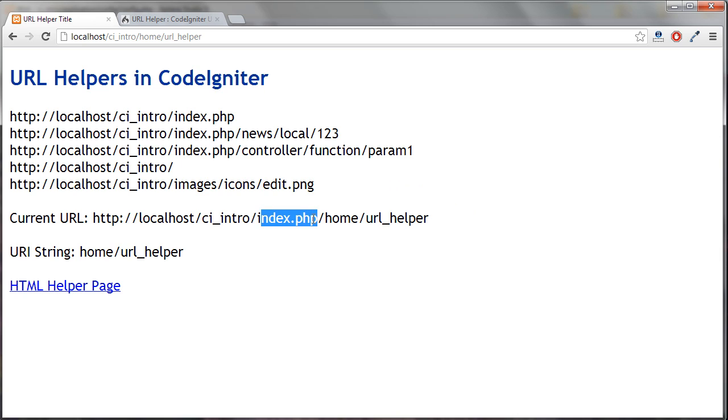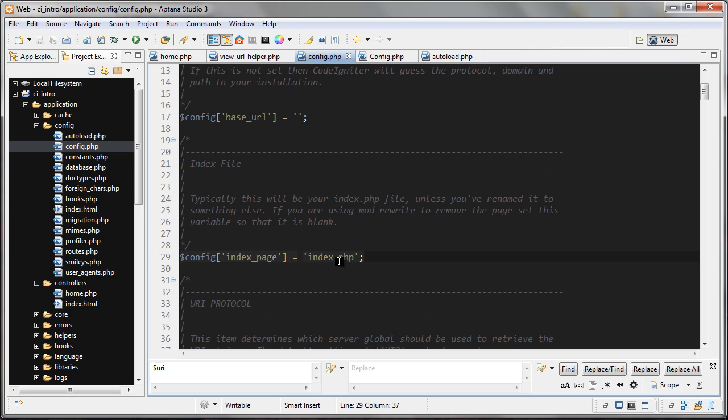But because we've already done our mod rewrite and our htaccess file is configured correctly, we can remove this. The pages are still going to load fine. Let's take that out there and save.